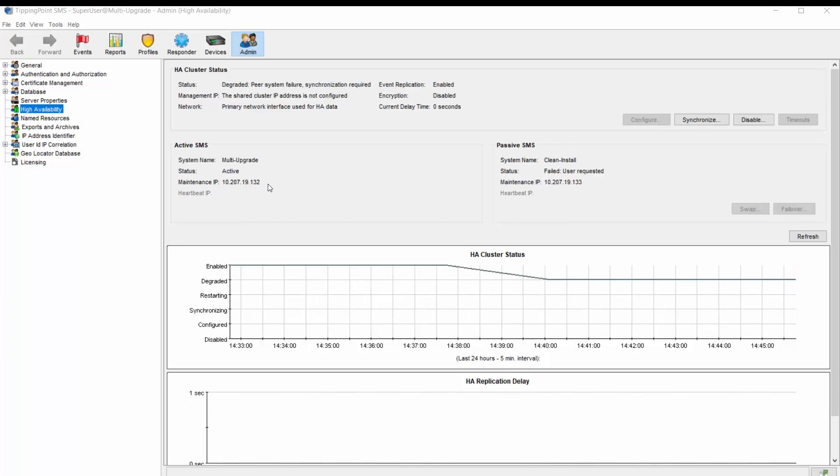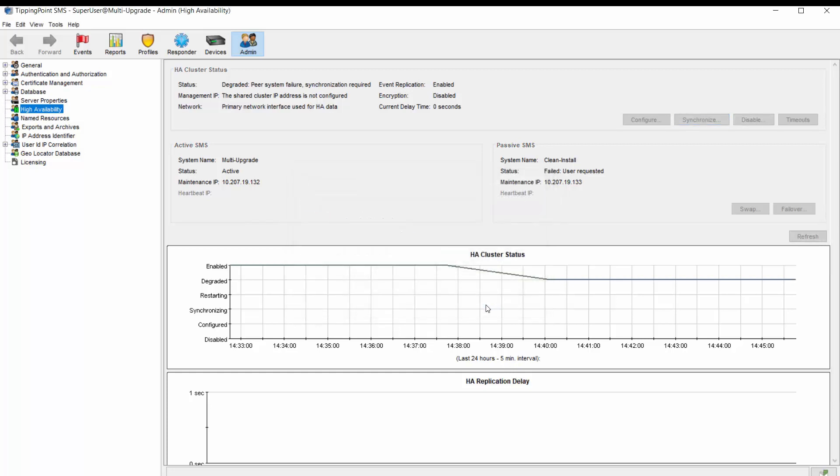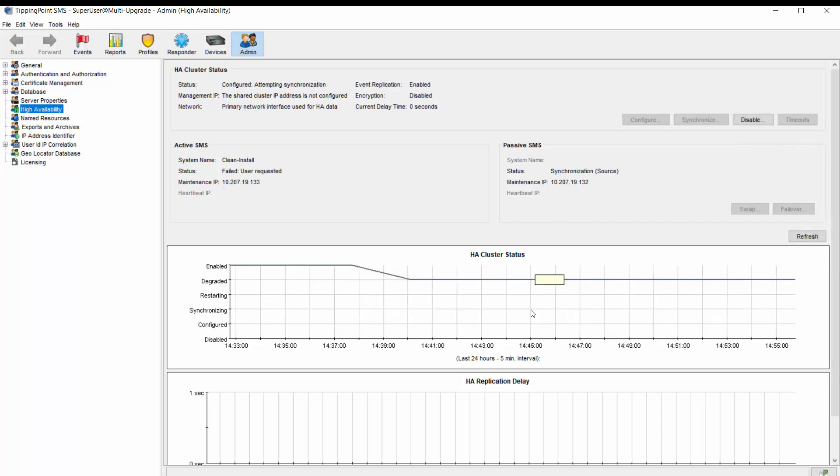Note that the cluster status now says Degraded, and the passive server's IP is listed as active. At this point, you'd be free to power down the original server and do whatever work is required. When that's done, turn the power on and watch the console to make sure the unit completely comes up. Once it has, return to this functioning SMS client and simply click Synchronize. Once this part finishes, the client will log back in again automatically, but you'll see that the cluster status is healthy with the original SMS back in charge.